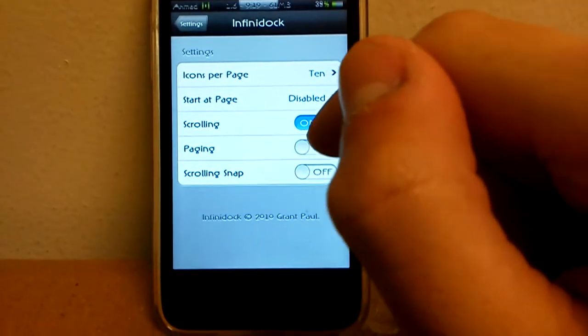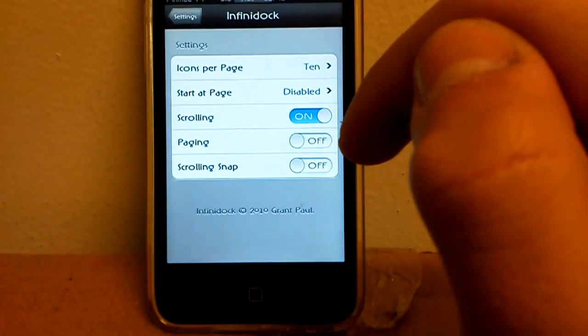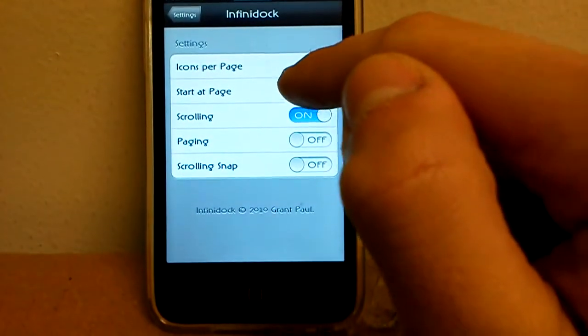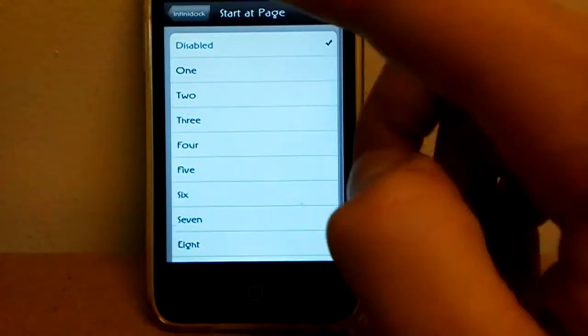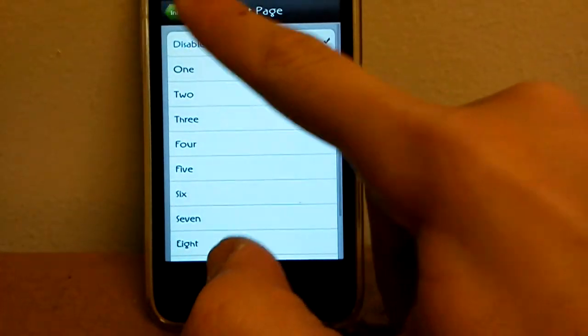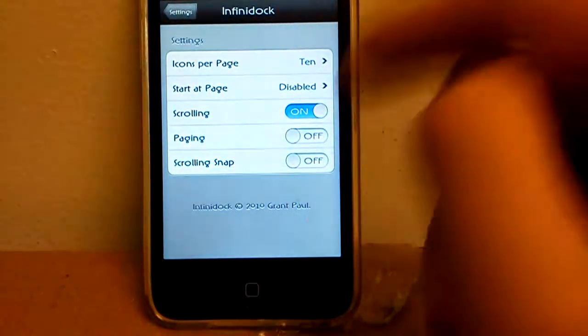Start at page - so if you have a lot of pages you can start it, but I don't really have any.